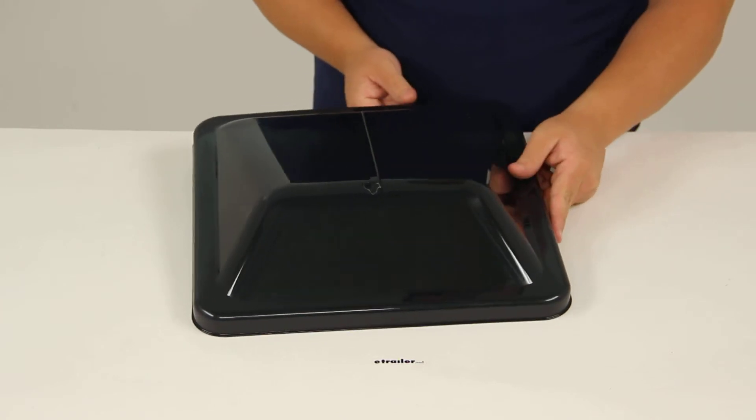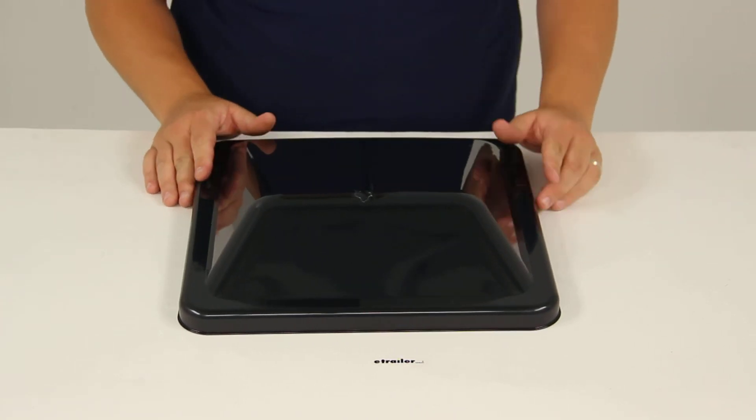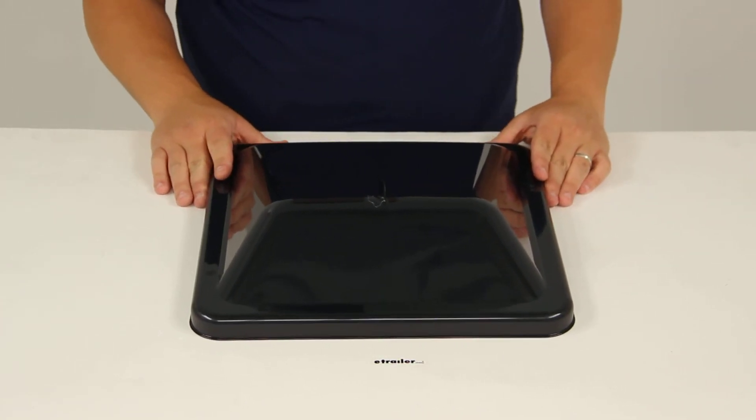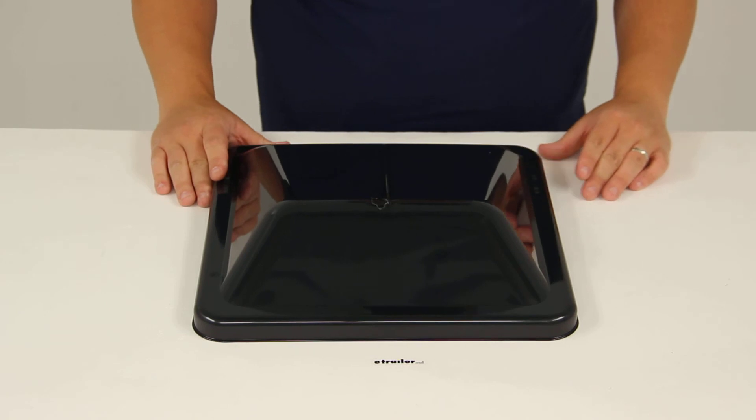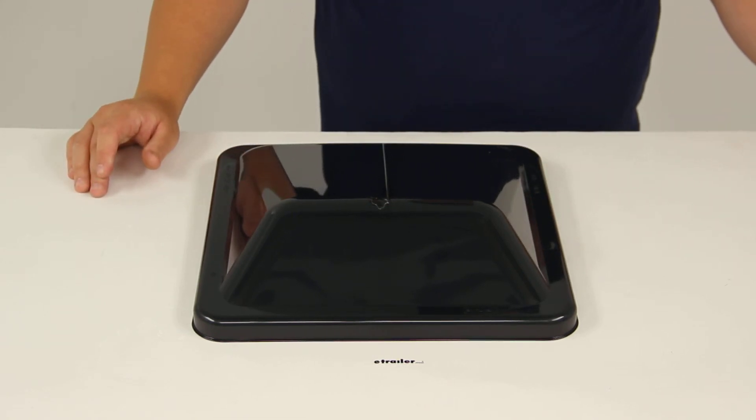That's going to do it for today's review of part number BVD-0449-A03. This is the Ventline replacement dome assembly for the Ventline Ventadome trailer roof vent.